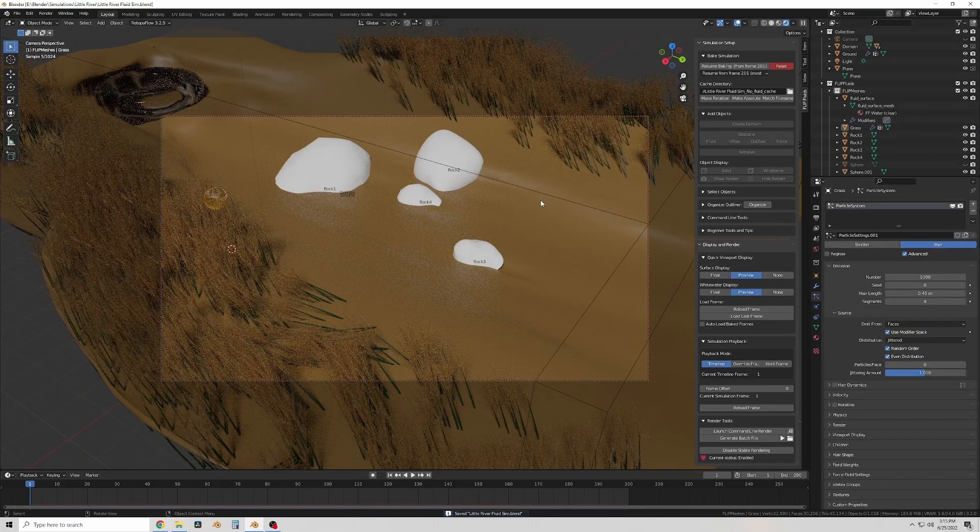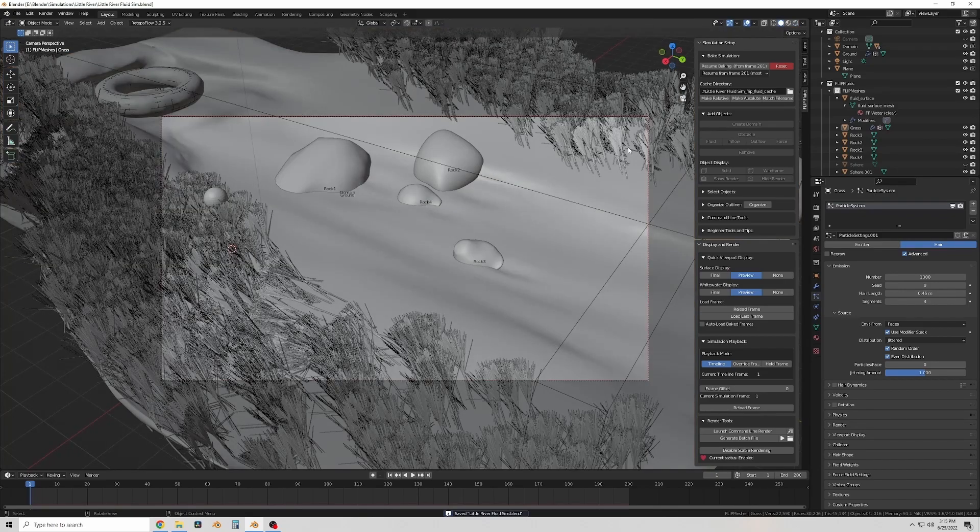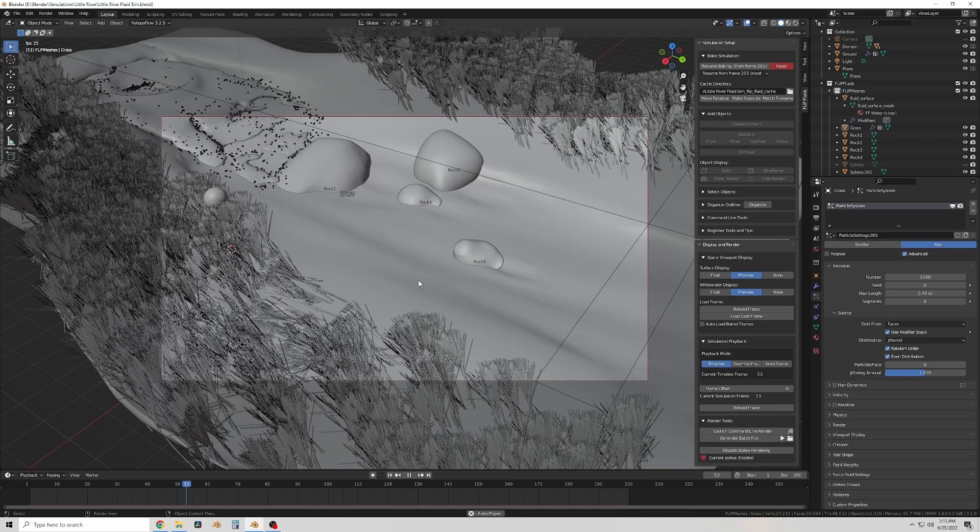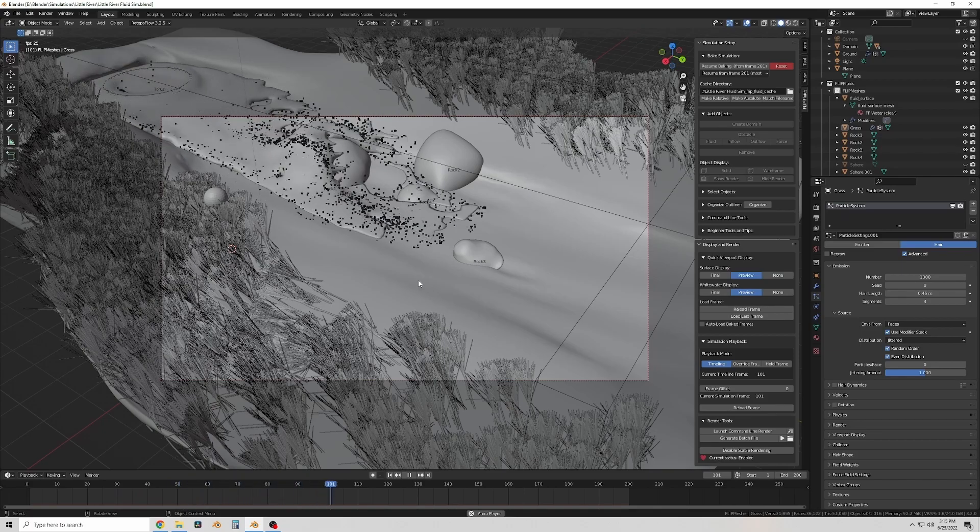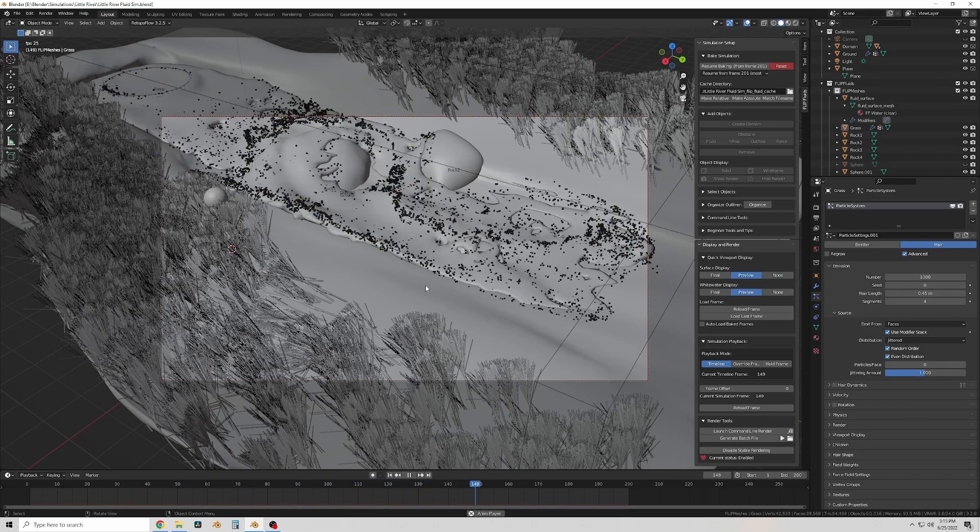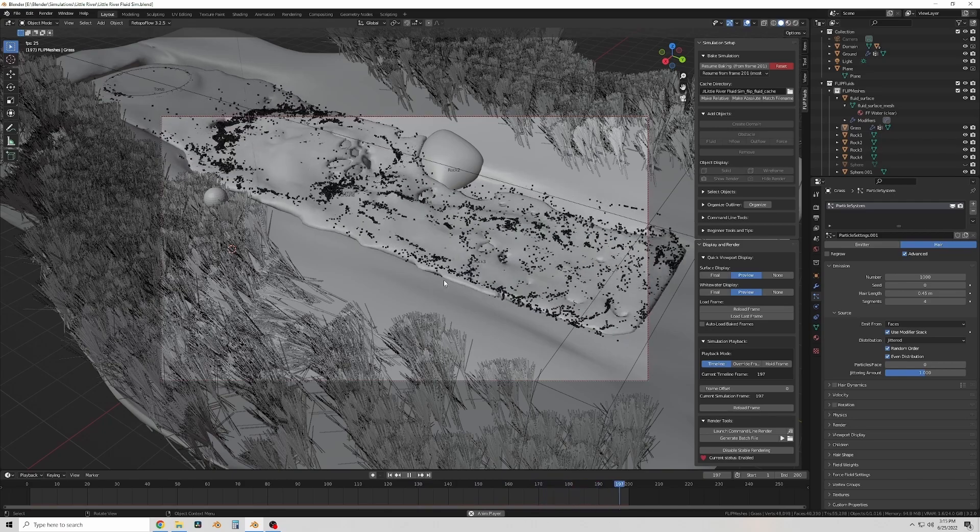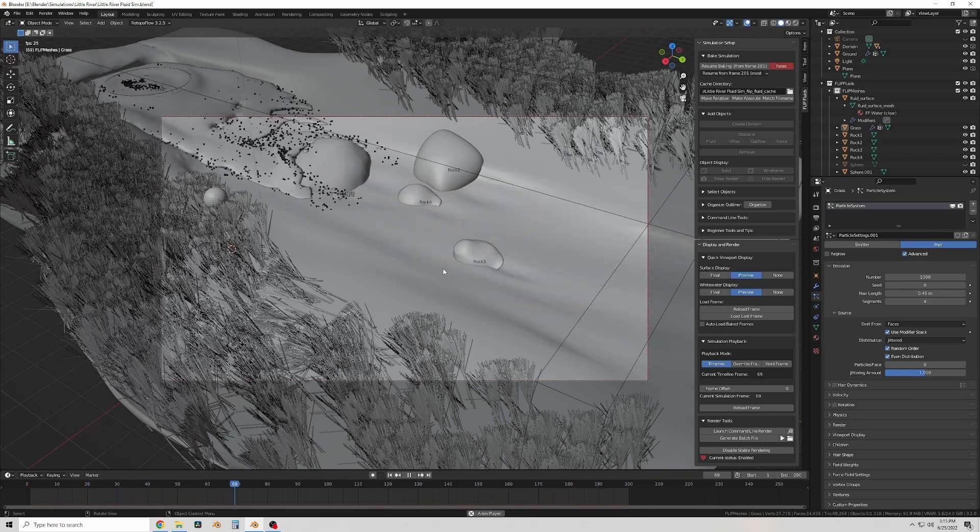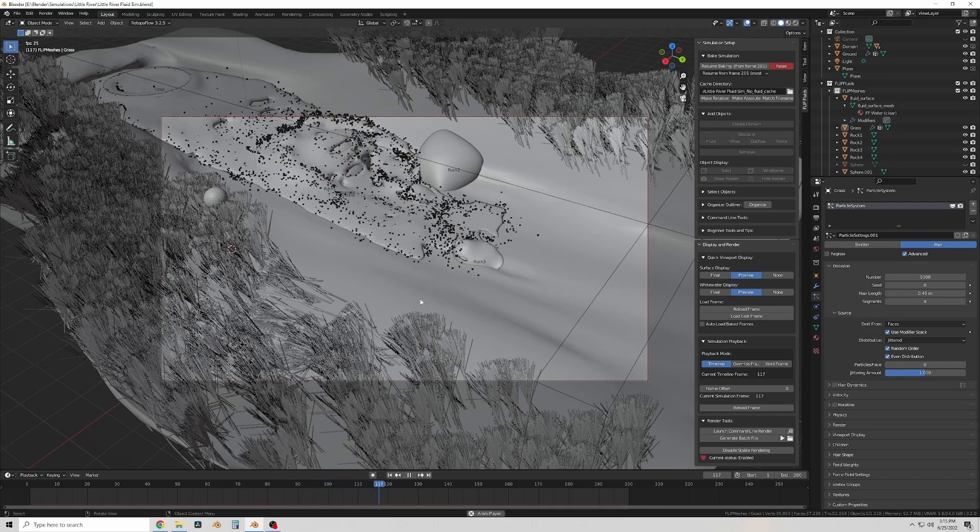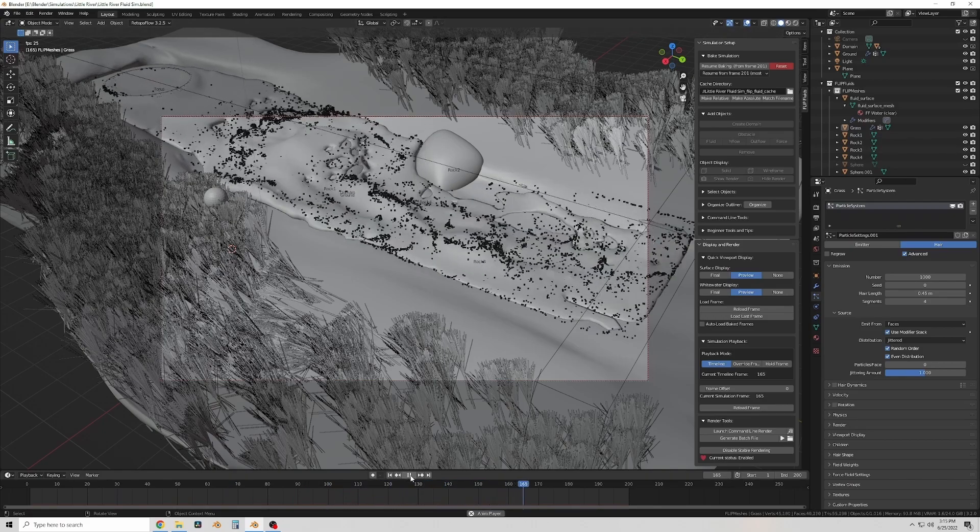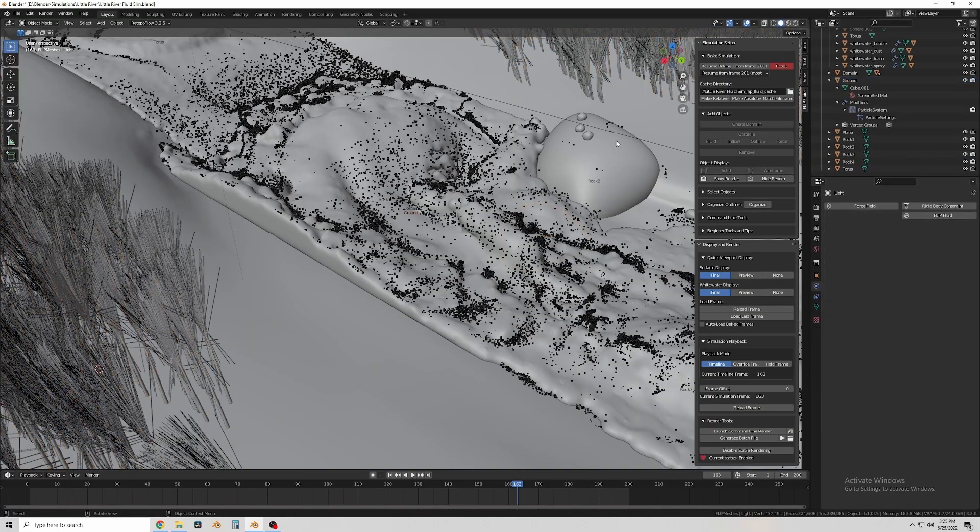So I baked a preview of the render so I could just make sure it works. And see there that Rock 2, the rock at the kind of the top, still doesn't get enough water behind it. It doesn't look real. And this is a preview version of the bake. So it's lower resolution. It won't look as good anyway. But I still needed to add more of a dip there.